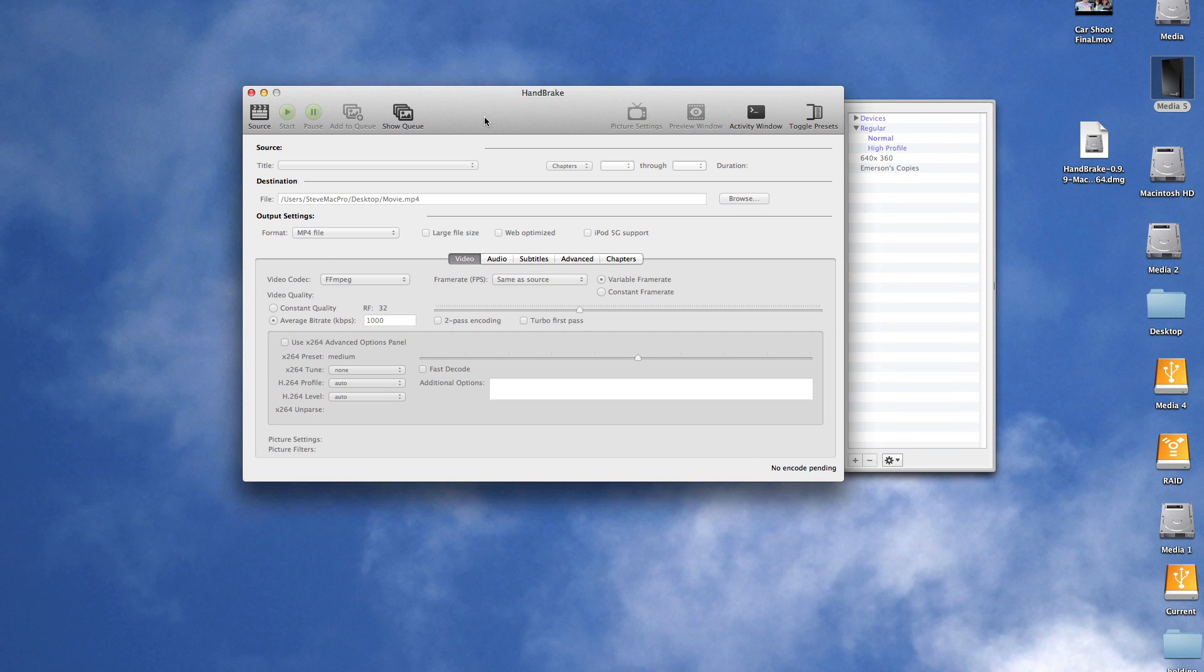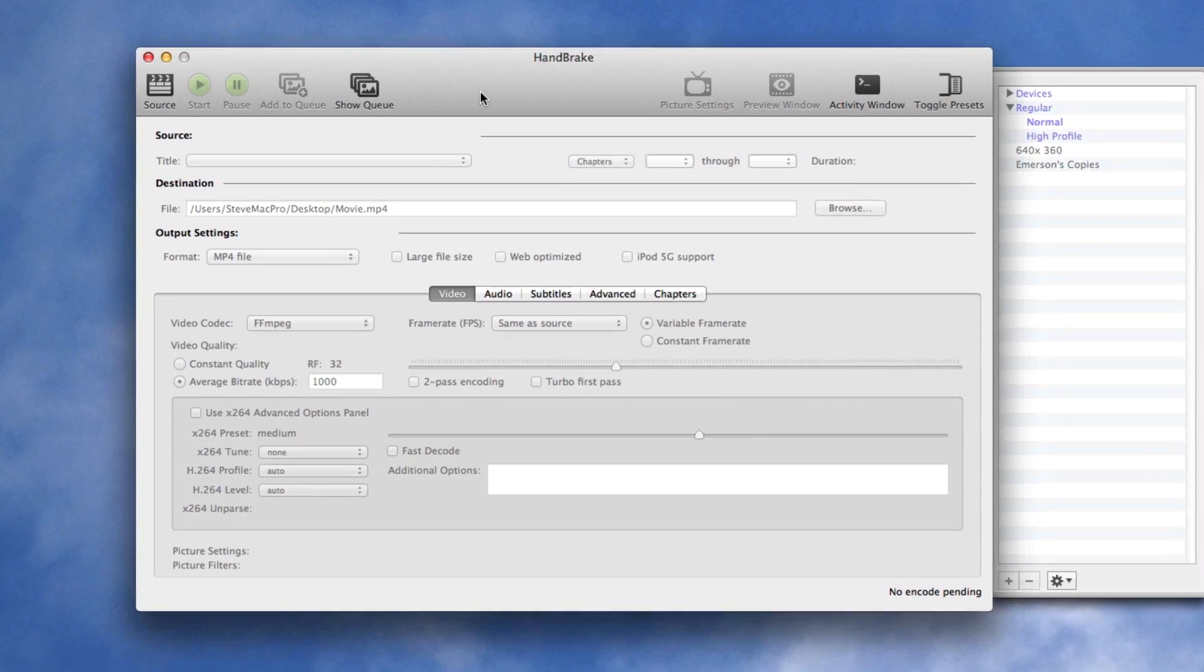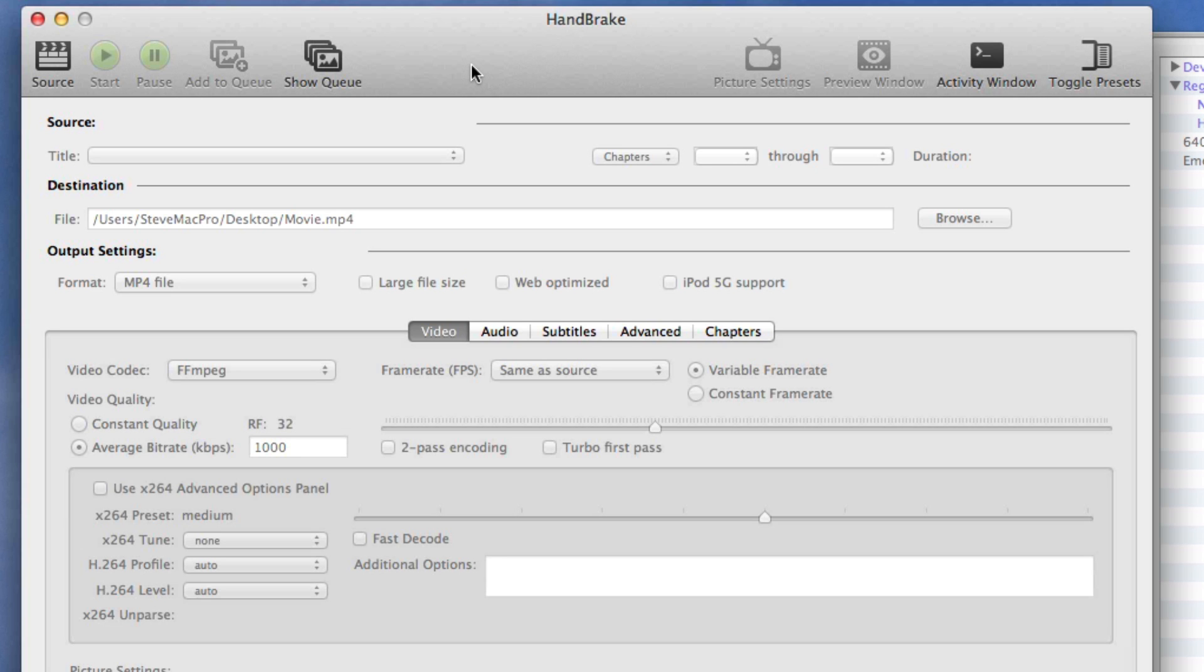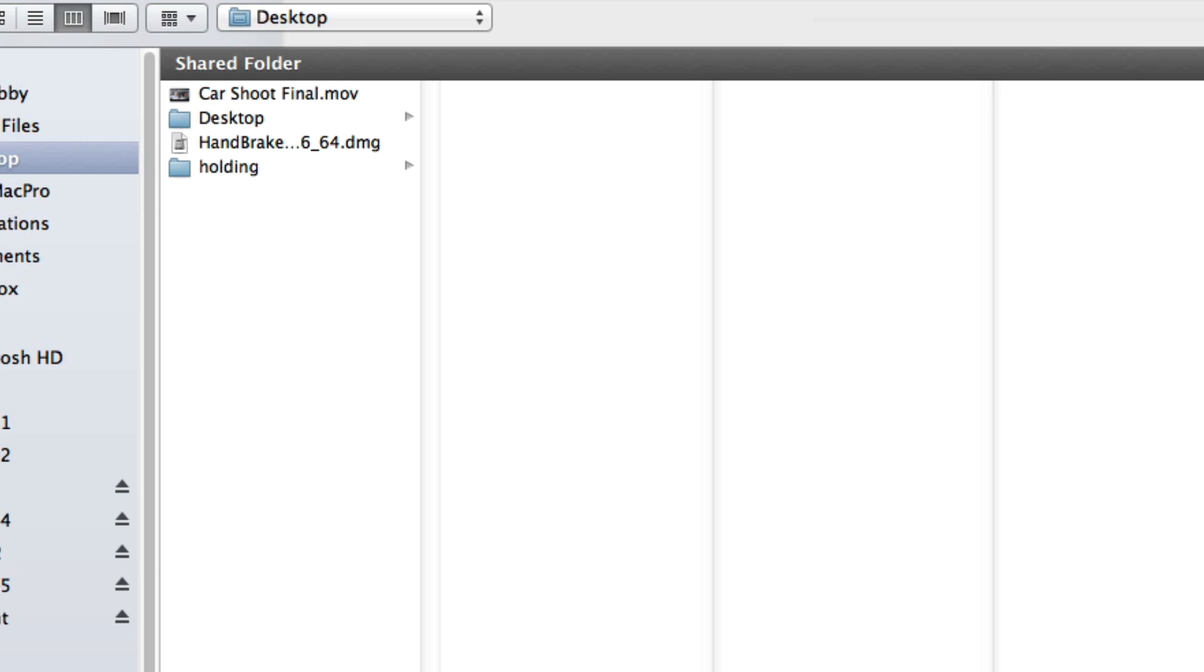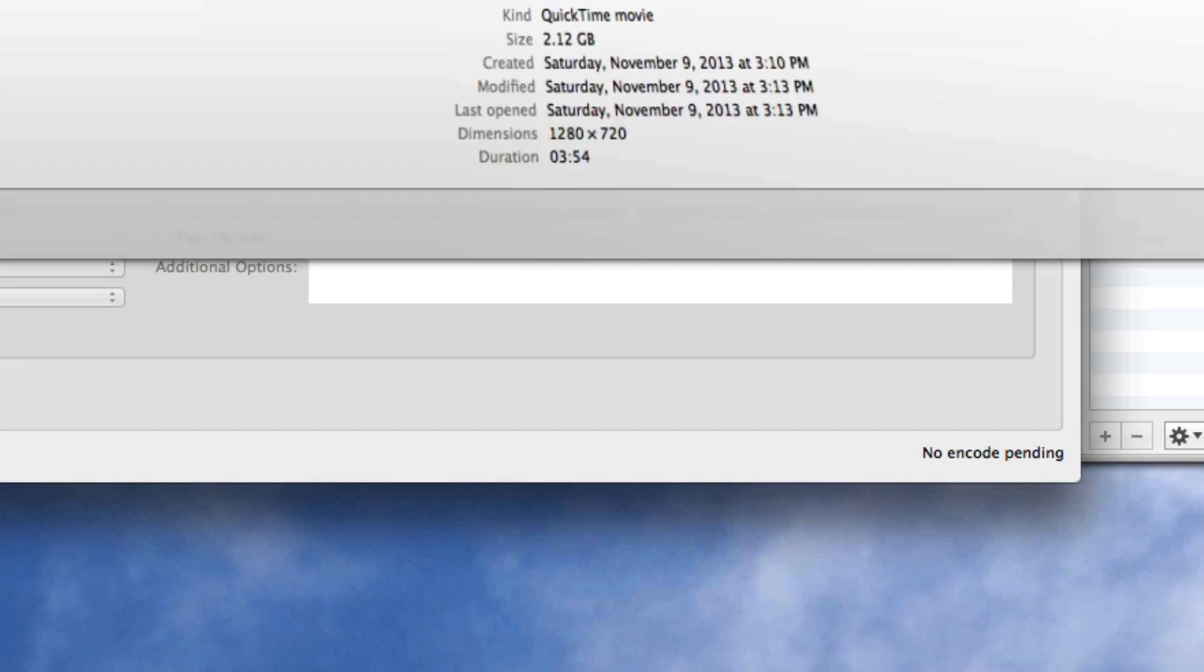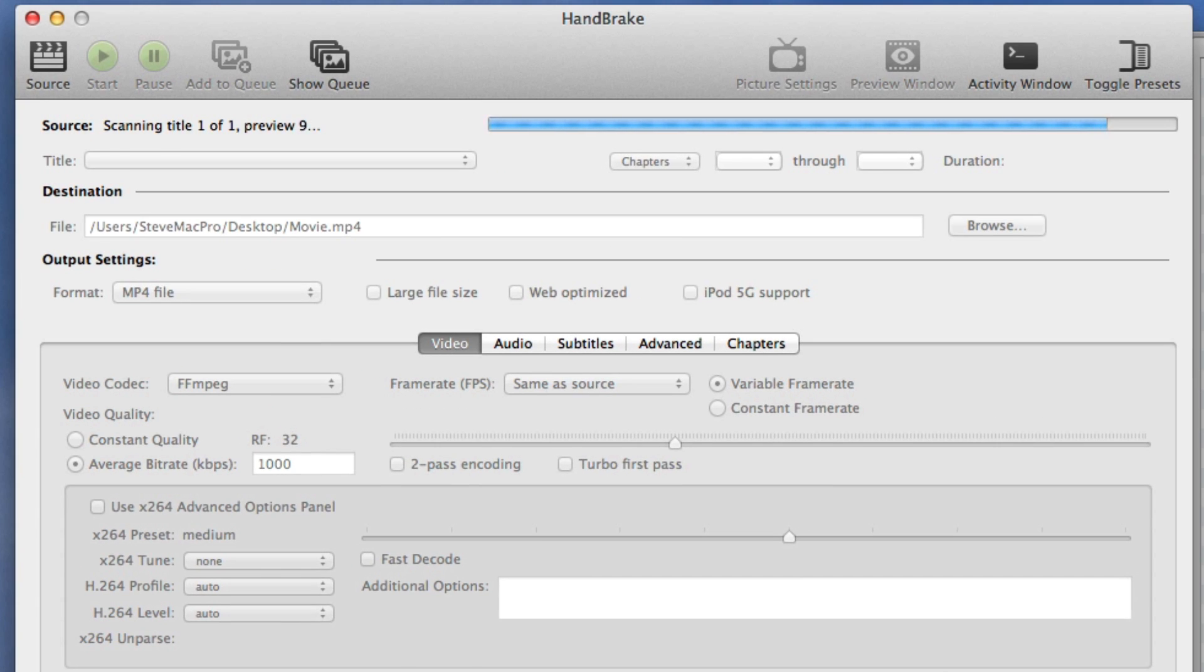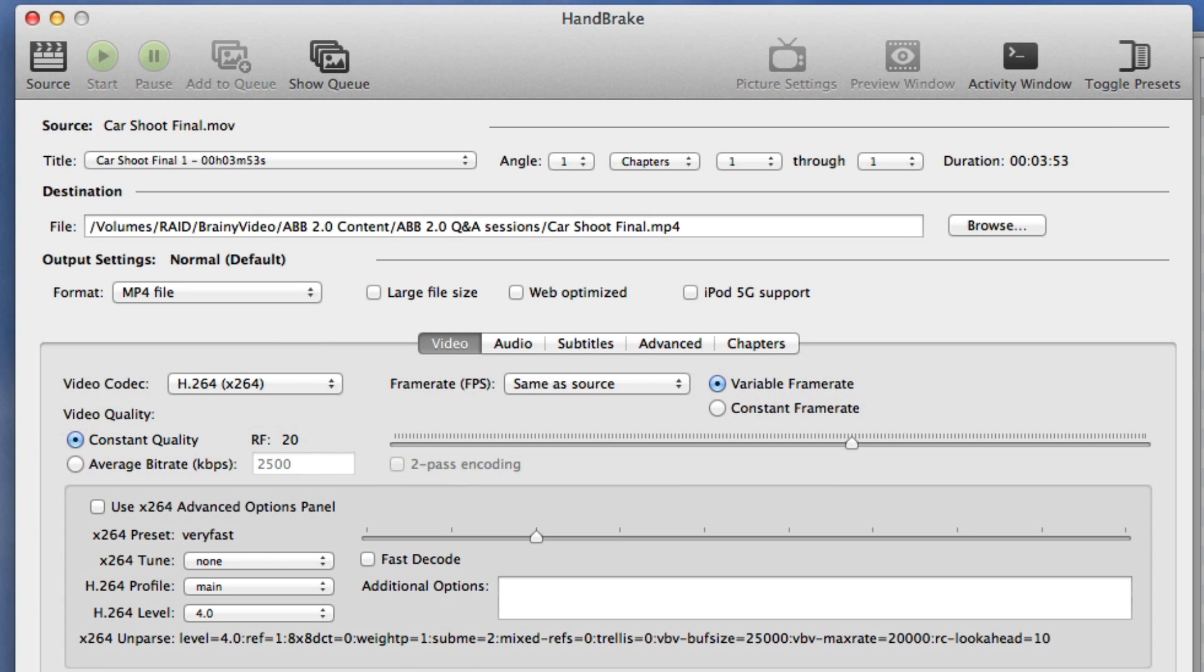Now we open Handbrake. Now when Handbrake is open we go to source. Click on source and in this case we have a video that we'd like to put in here. It's 2.12 gigabytes about four minutes long and it's only 1280 by 720. That's 720p that I was talking about before. So we'll open it up in Handbrake. It scans it.